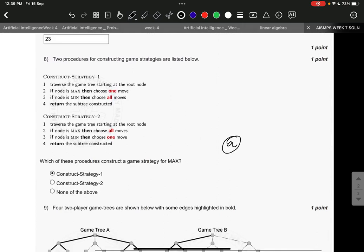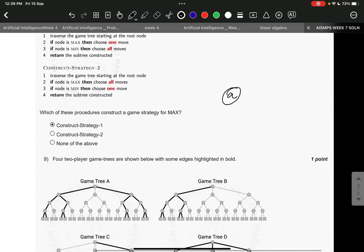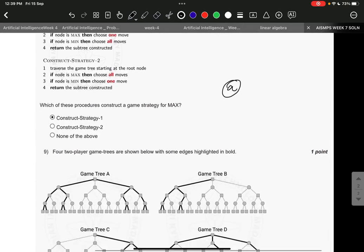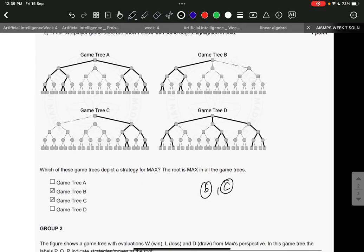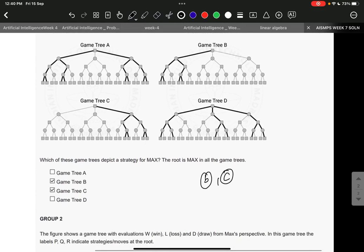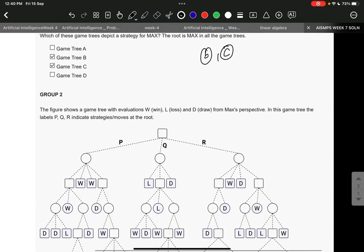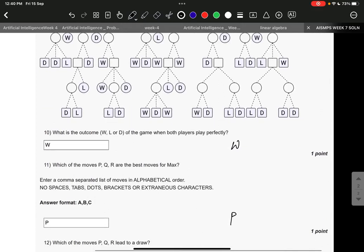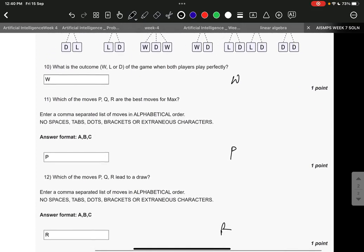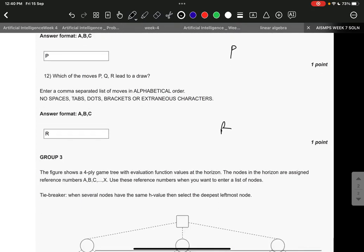Question number eight, the right answer is A: construct strategy one. Question number nine, the right answer is B and C: that is game tree B and game tree C. Then question number 10: W, question number 11: P, 12: R.